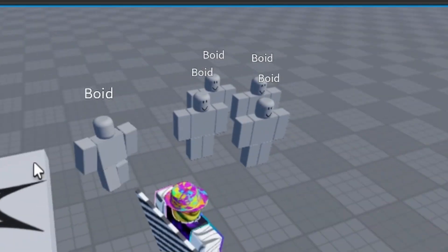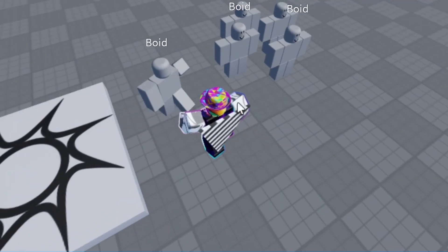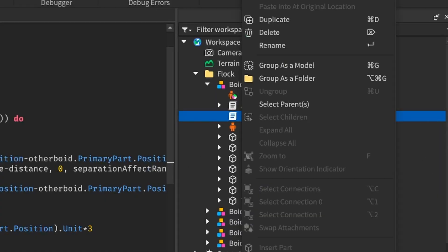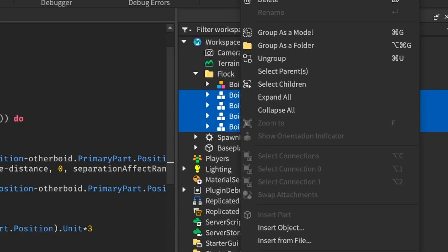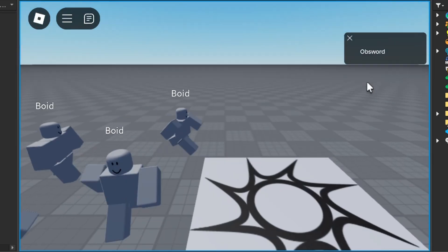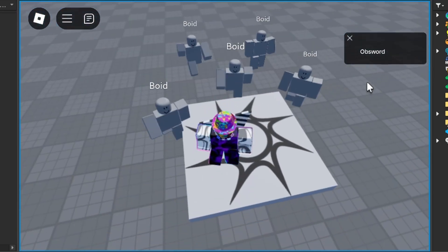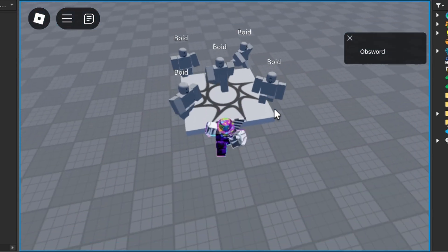I'll also put a multiplier to make it stronger because from past experimentation, the cohesion force gets completely overwhelmed by the separation force sometimes. So I found that times three is a good multiplier. Add that baby in, and boom! Oh, they're not moving. I know why. Let me just add this script to the rest of our little guys, and now they're a working flock.